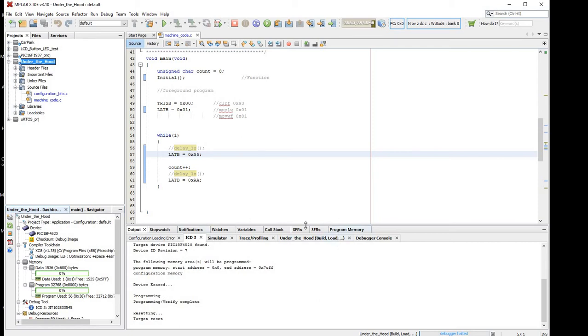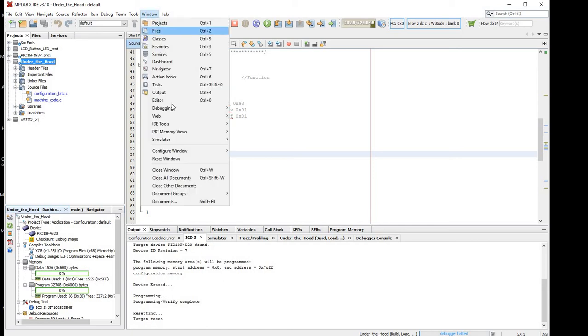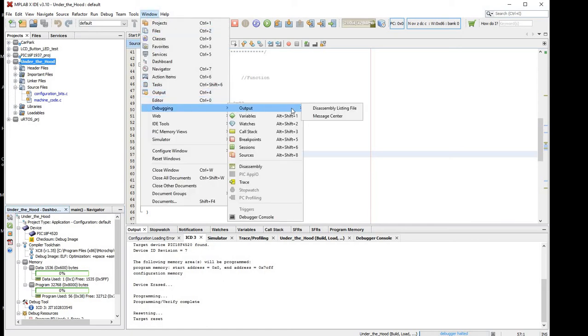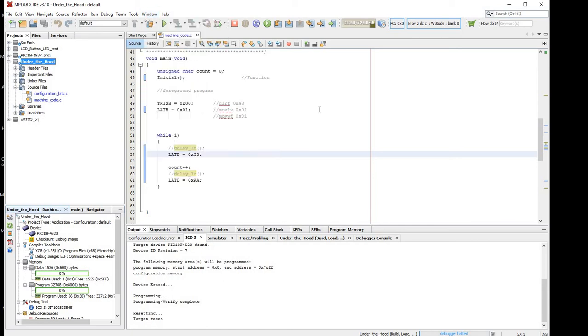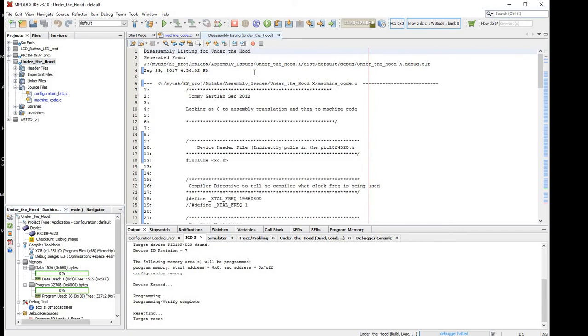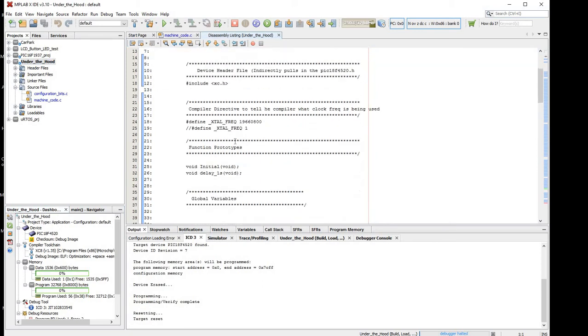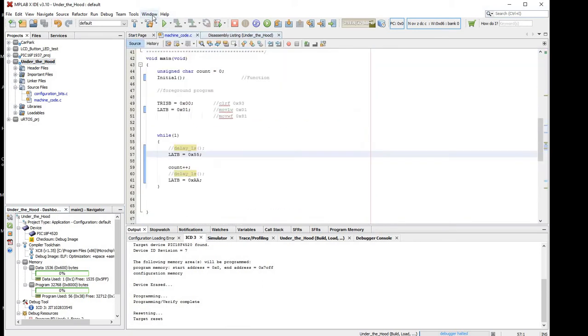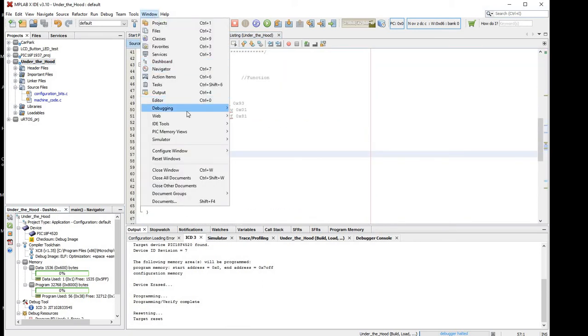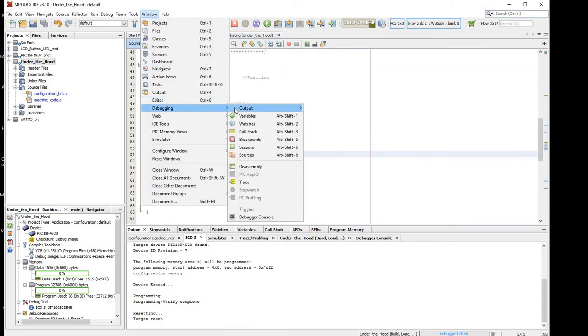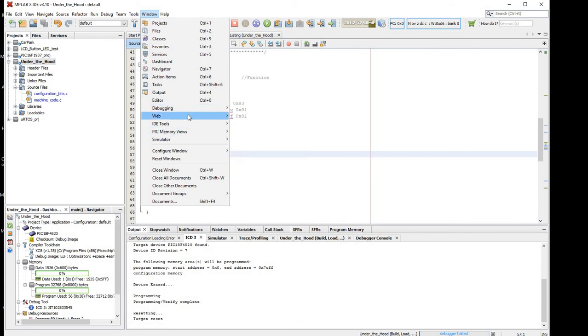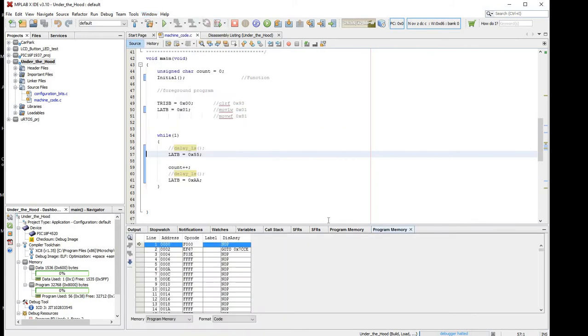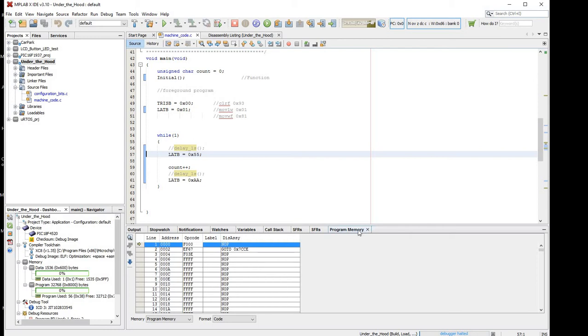We can view the program memory by going, we can look at the disassembly first of all if you like, so debugging output disassembly listing file, so that's just the listing file. You can go window, debugging, sorry, pick memory views, program memory, and there's the program memory, and you can see that the debug arrow here is halted on the reset vector.